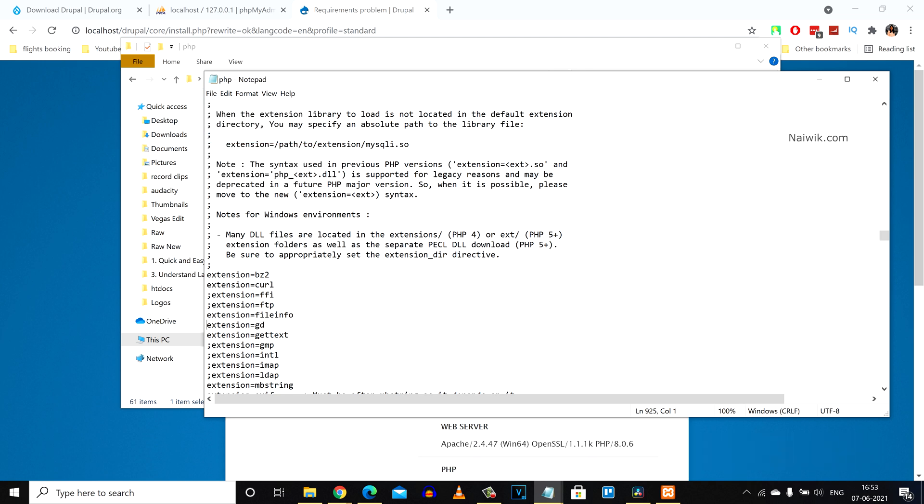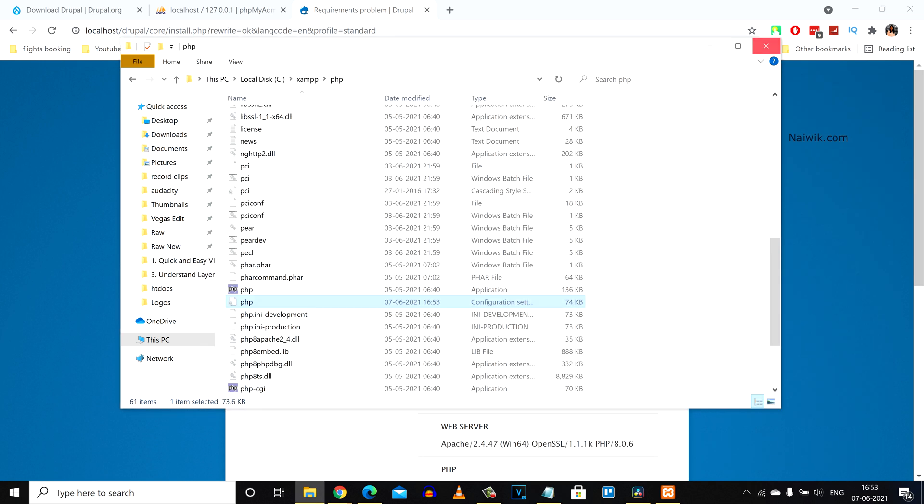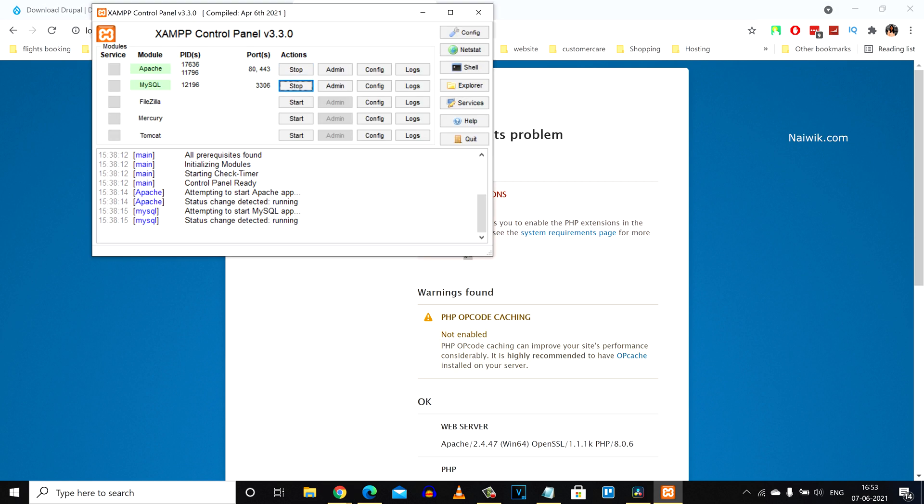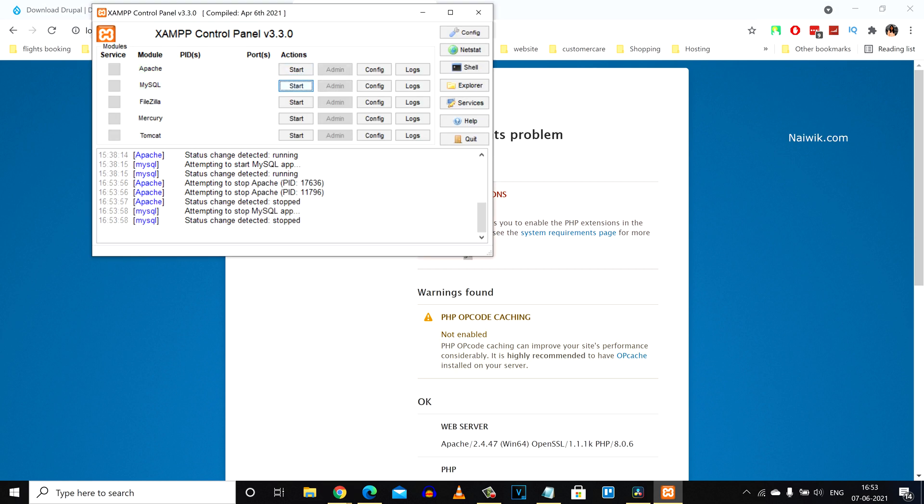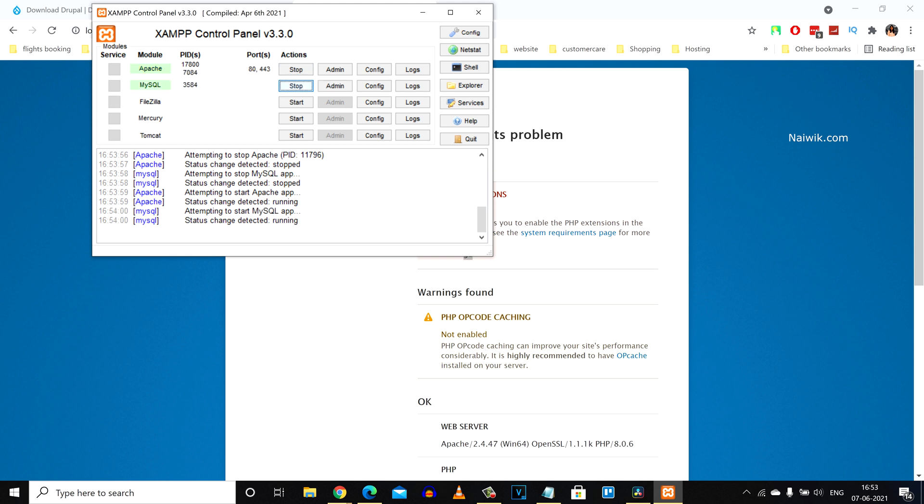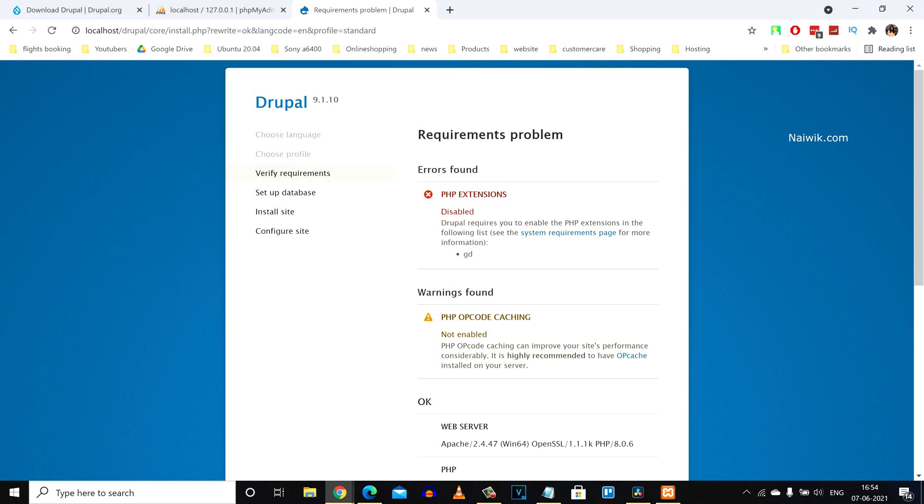After saving this file, we need to restart the server. In our case it is XAMPP, so I'm going to stop and start the MySQL and Apache. After that, let's try to refresh the page and see whether we are getting the error again.